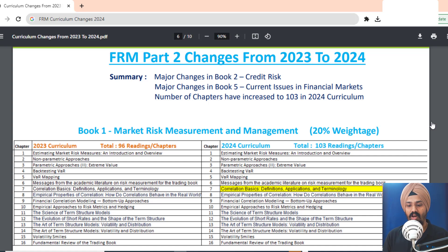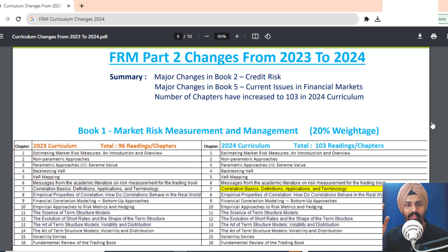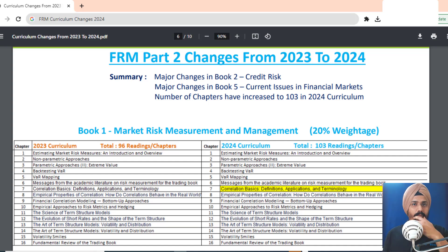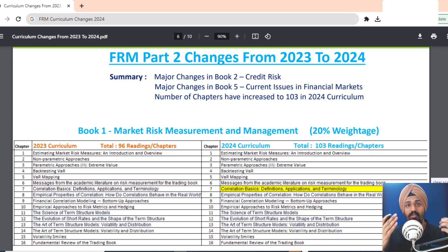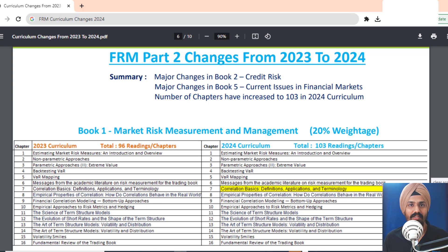I'll upload this PDF for your reference on my Telegram channel and in the YouTube description box below — you can download it and use it as a reference. If you're looking for Part 1 and Part 2 packages for the FRM exam, we provide complete packages for both parts. With that, thank you so much for your time and have a good day ahead.